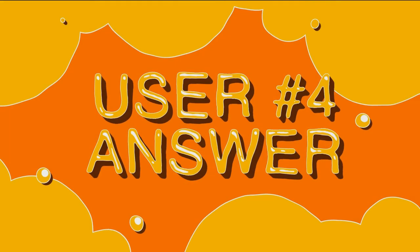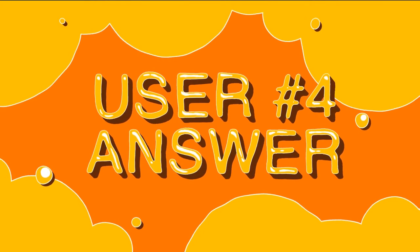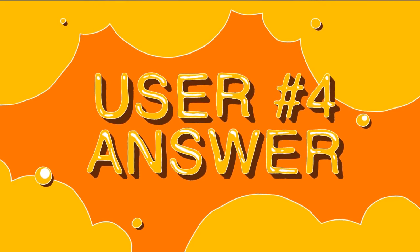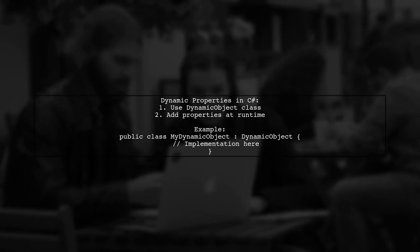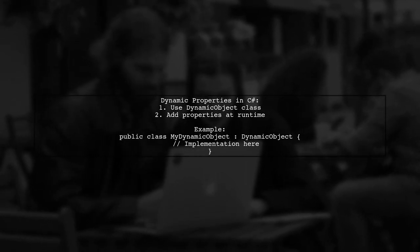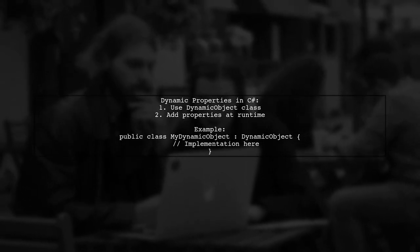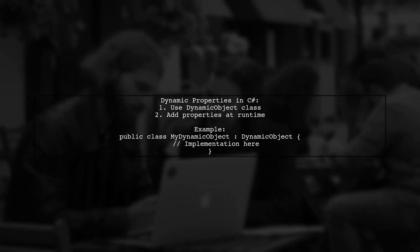Let's now look at another user-suggested answer. To add properties dynamically at runtime in C-Sharp, you can use the DynamicObject class. This allows you to create objects that can have properties added on the fly.